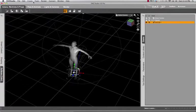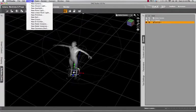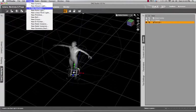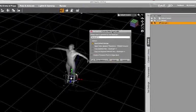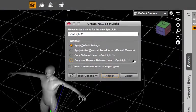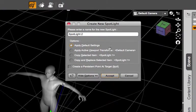What you need to do is go to the create menu and choose new spotlight. Since I already have a spotlight that's the light I want to duplicate, so I'm going to choose new spotlight and in the new spotlight dialog box there's some options here.